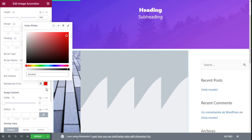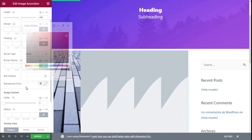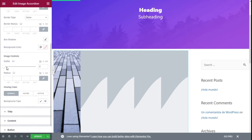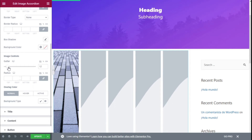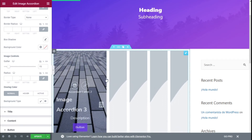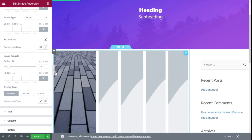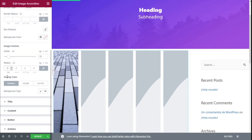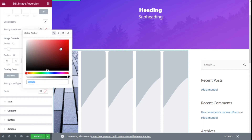Now we can change the image gutters, so the space between the elements of the accordion will have a gap, as you can see. We can select the radius and the overlay color. We can select a background for the normal state.